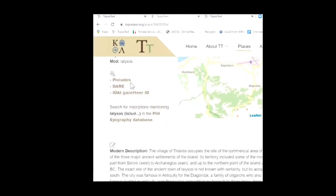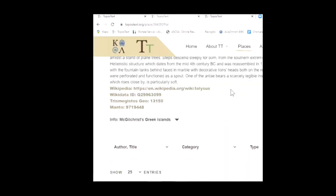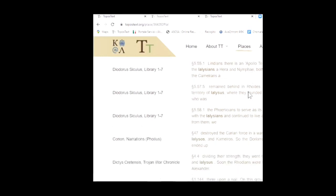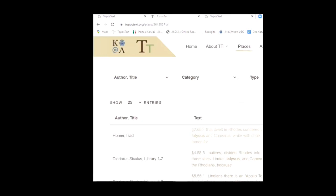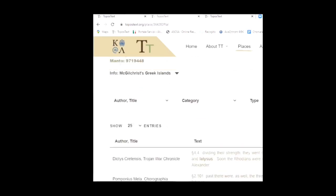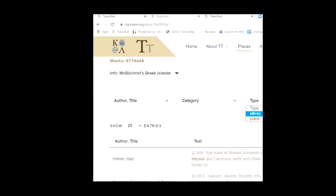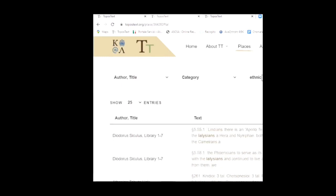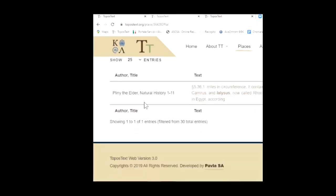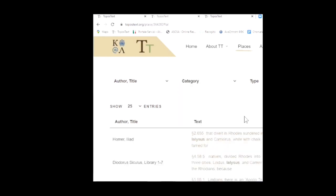If you click on Yalisos, it'll give you a very brief thumbnail saying there are 30 hits in the Topos Text library. You can go to View Place and there are indeed 30 hits in 20 different works, along with a modern description. Then there are texts beginning with Homer's Iliad, Diodorus Siculus — a writer on myth and history — and the Narrations of Conan. If you're only interested in the Latin sources, you can filter. So you've got Pomponius Mela; if you're interested only in talking about the Ialisians as opposed to Ialisos, you can click for ethnic group.